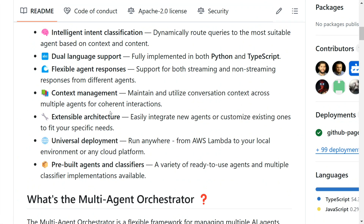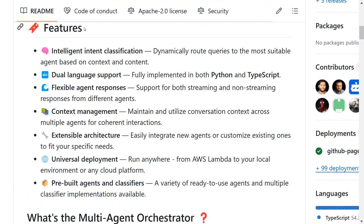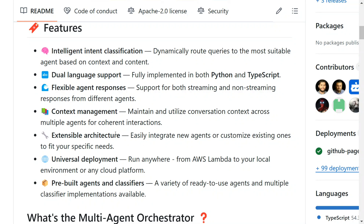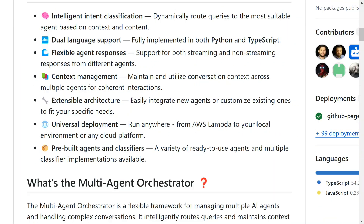Talking about its important features: intelligent intent classification, as we already discussed; dual language support — this is new because they have released it in TypeScript as well; flexible agent response; context management; extensible architecture; and universal deployment. This is important because most frameworks, like OpenAI Swarm, are said to be for education purposes and not for deployment. This one is suitable if you are looking for deployment as well. Pre-built agents and classifiers — a variety of agents are already provided.